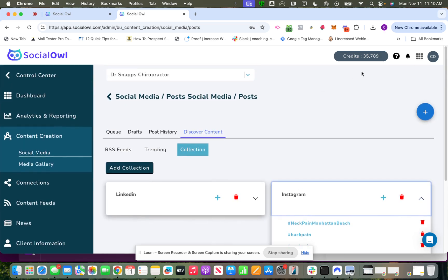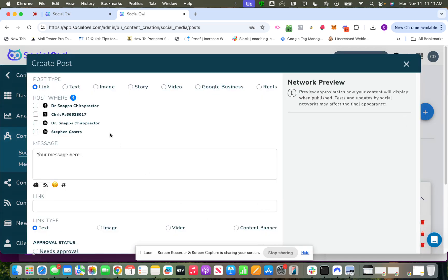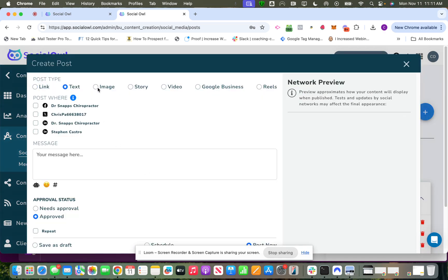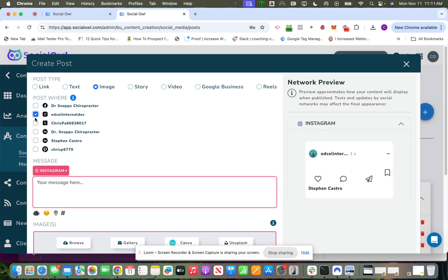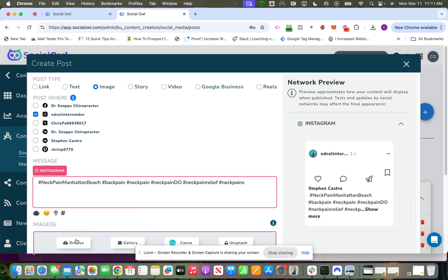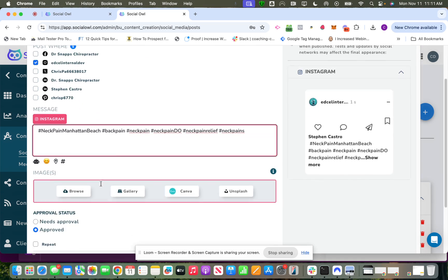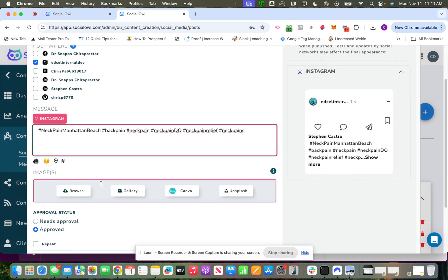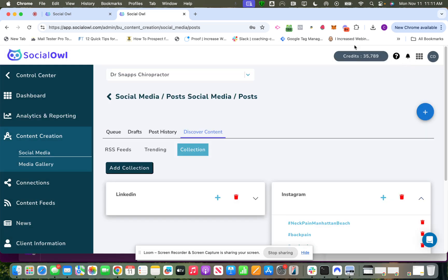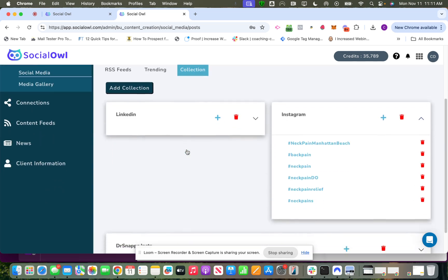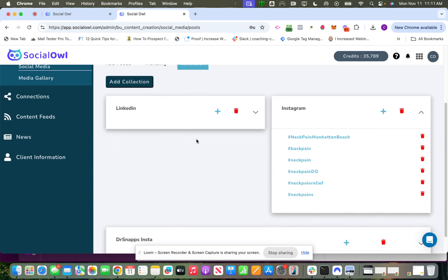And then how it's used is when you go to create a post, you would choose where you want it to post to, you would go to hashtags, search collection, and then you would add them in. Of course you put in your message caption as well, but that's basically how that works. So that's Discover Content: RSS feeds, trending, and hashtag collections. Thank you.